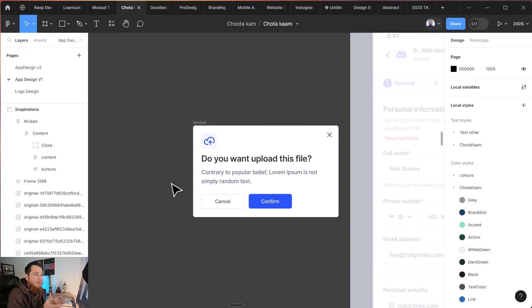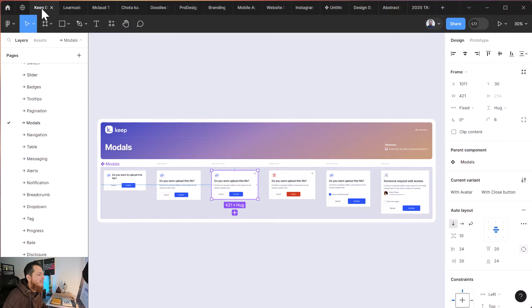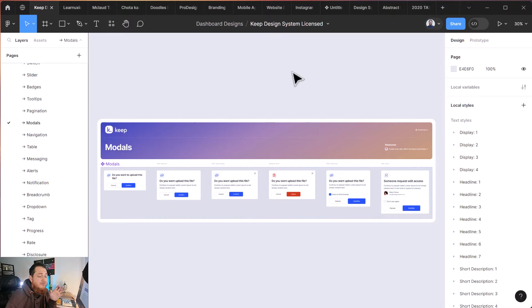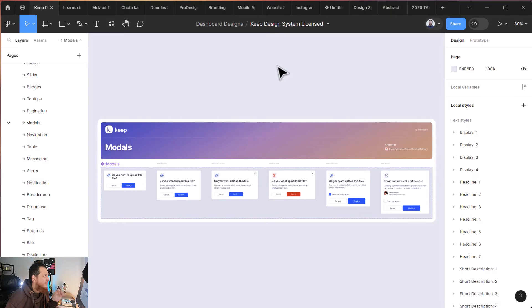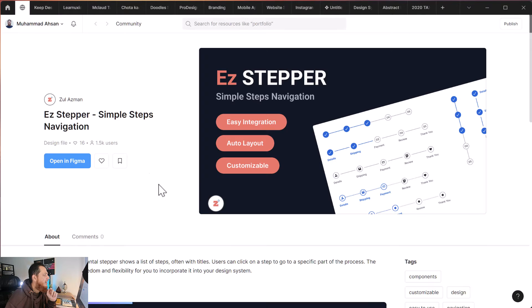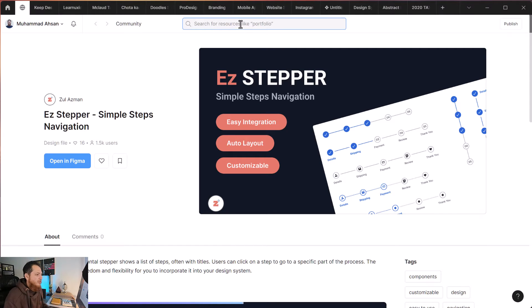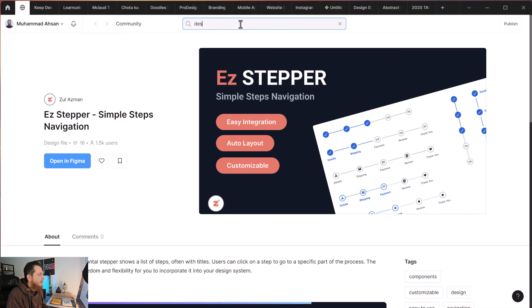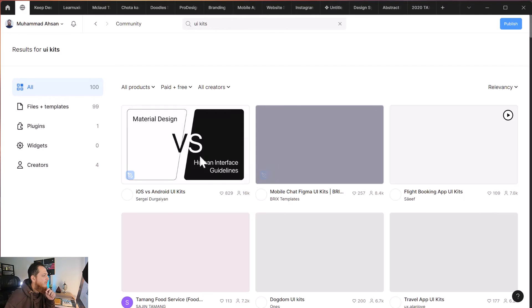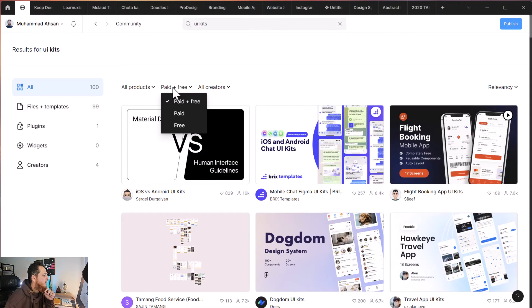This is how you learn. You need to practice. You need to copy the design and use some design systems. There are my videos that show some free design systems. There are many available on Figma Community. You can go to Figma Community and you can search for UI kits or design systems.